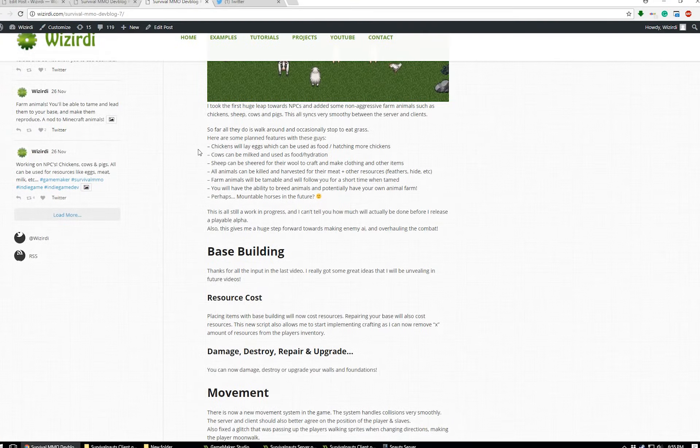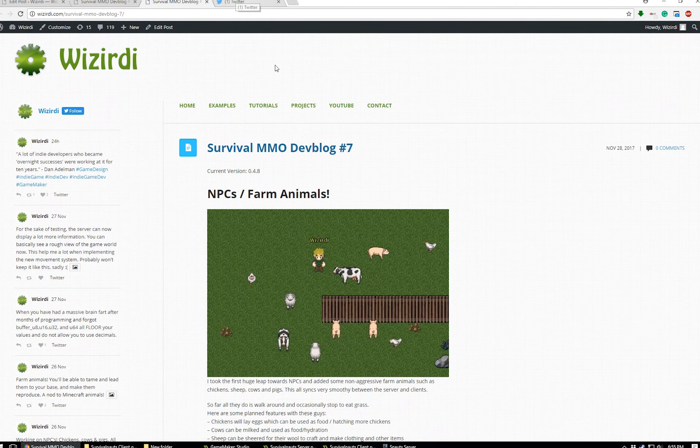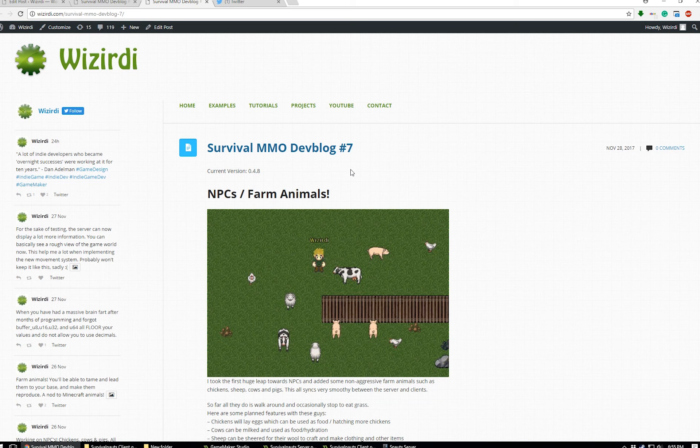Go to the website, wizzurdy.com. Check out the dev blog. Follow me on Twitter, twitter.com slash wizzurdy. Okay, leave a like and a comment if you like what's going on, and I will see you guys next week.